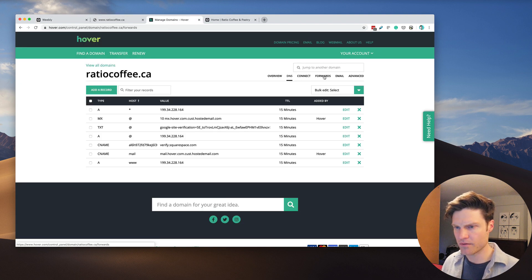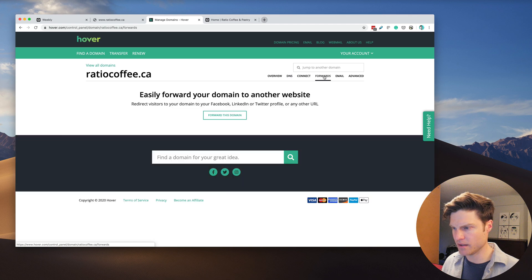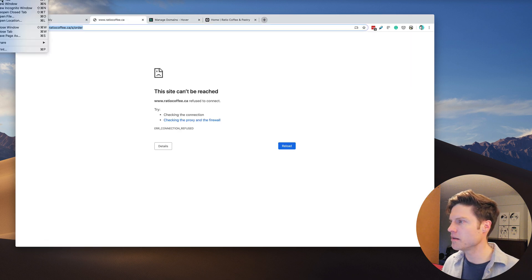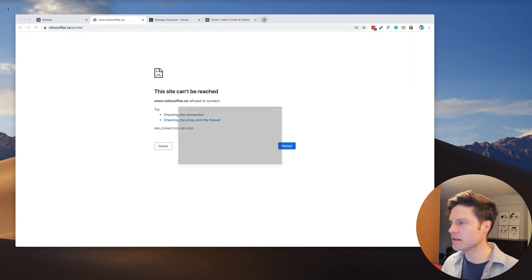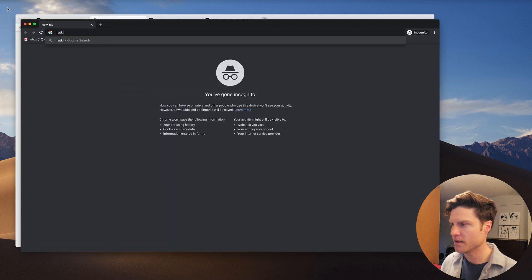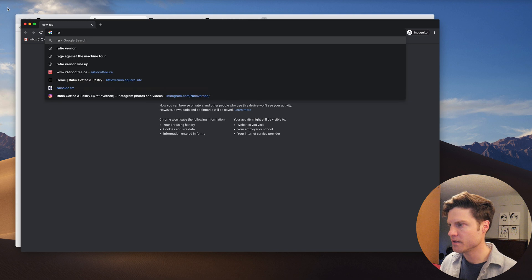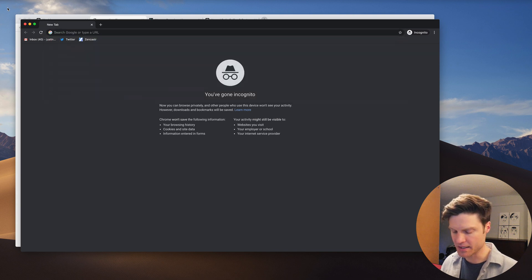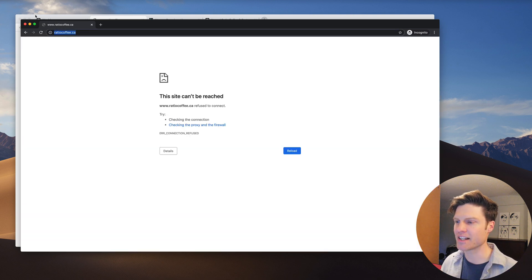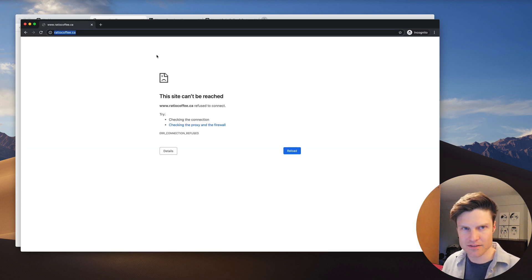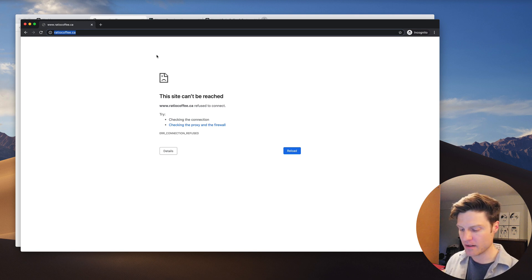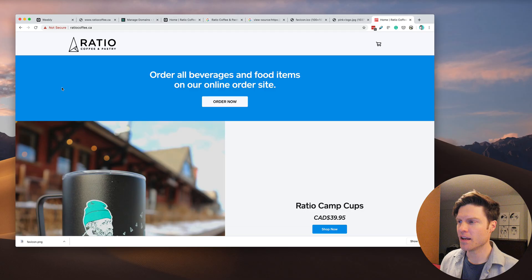This forward is still active. Sometimes these settings are cached for a while, they're cached on the web. So what we need to do is just wait a little bit for this to propagate.